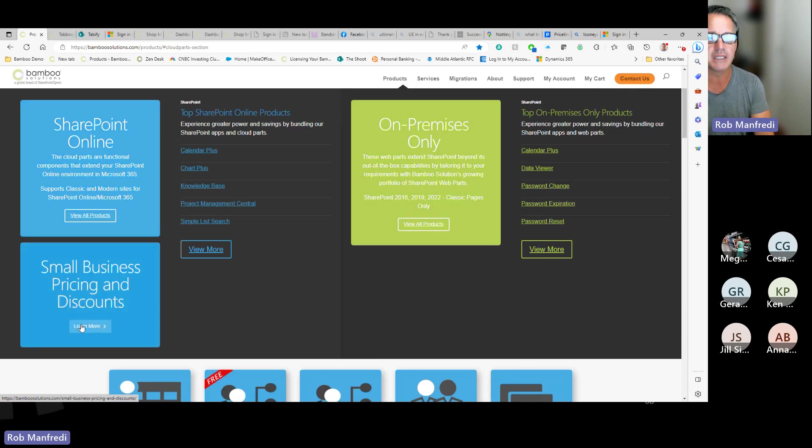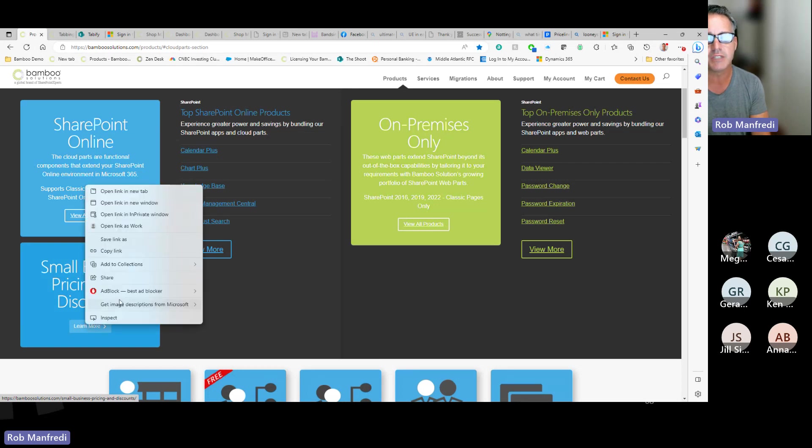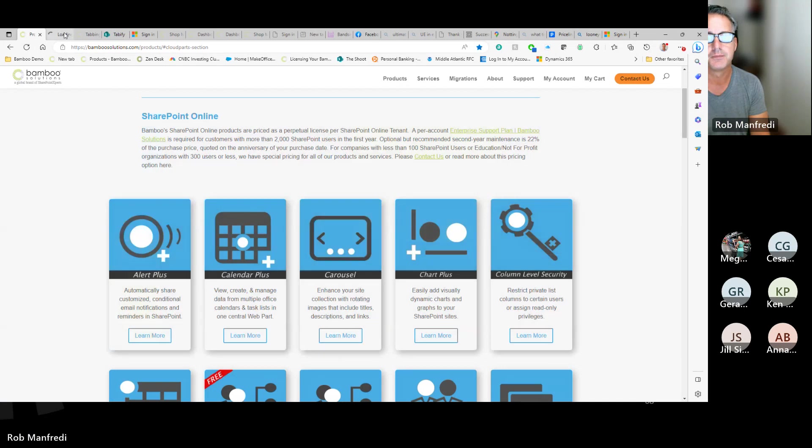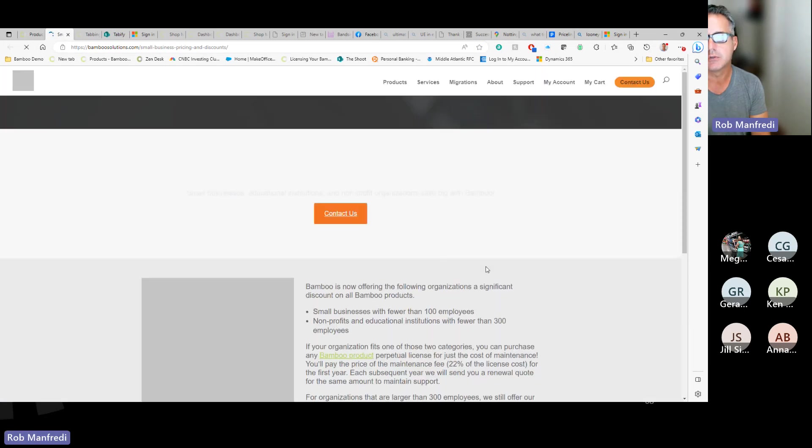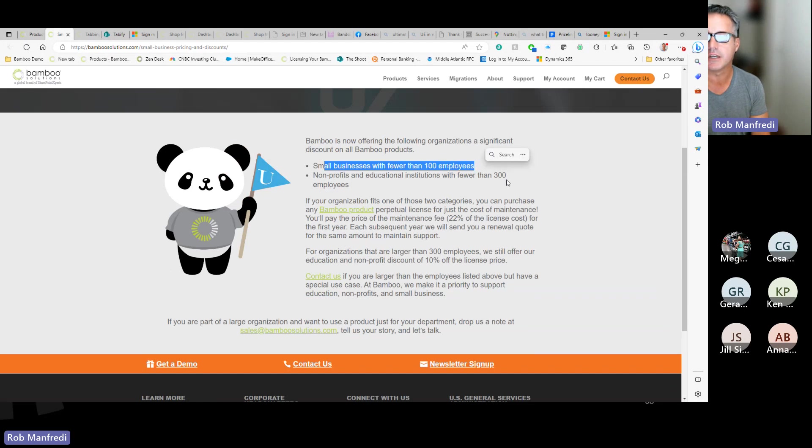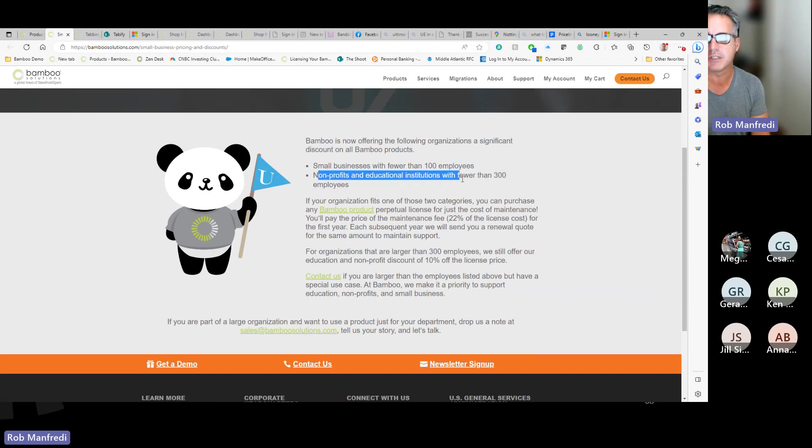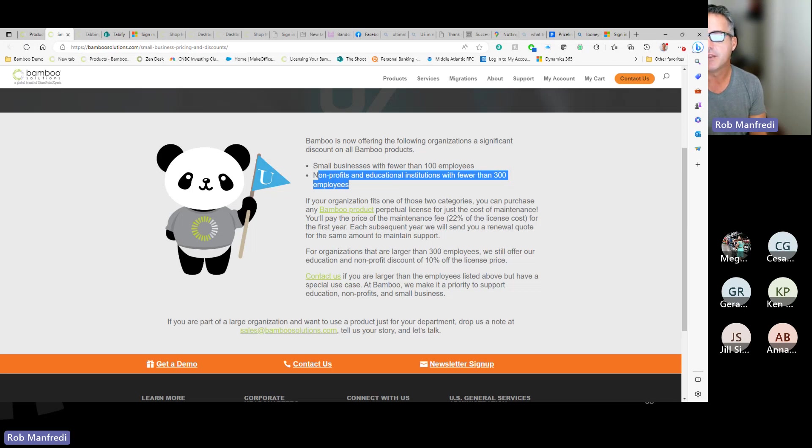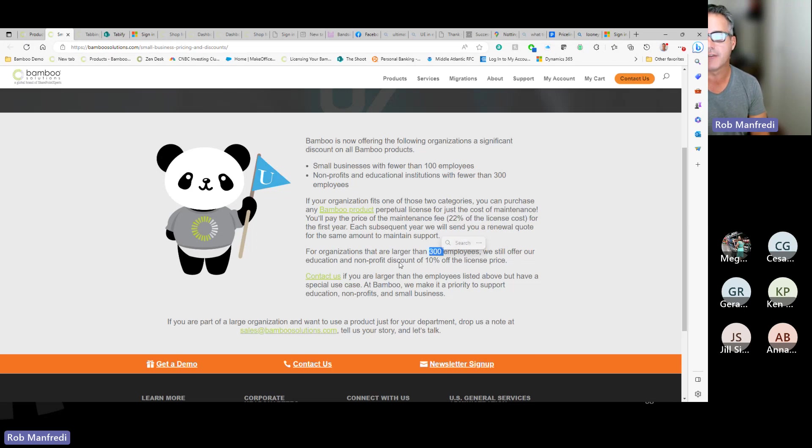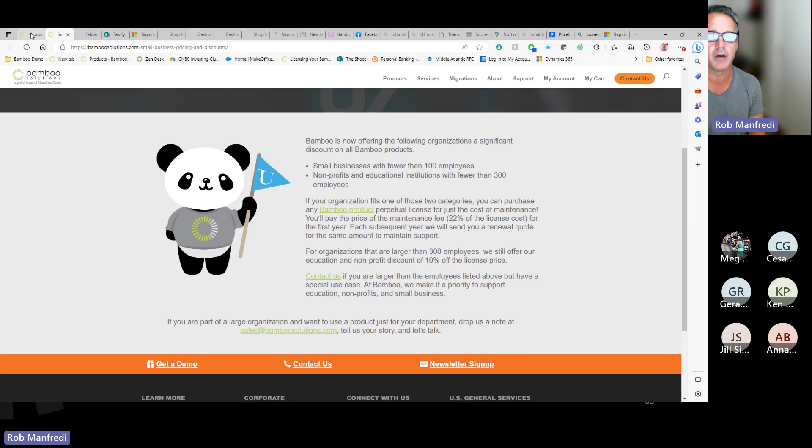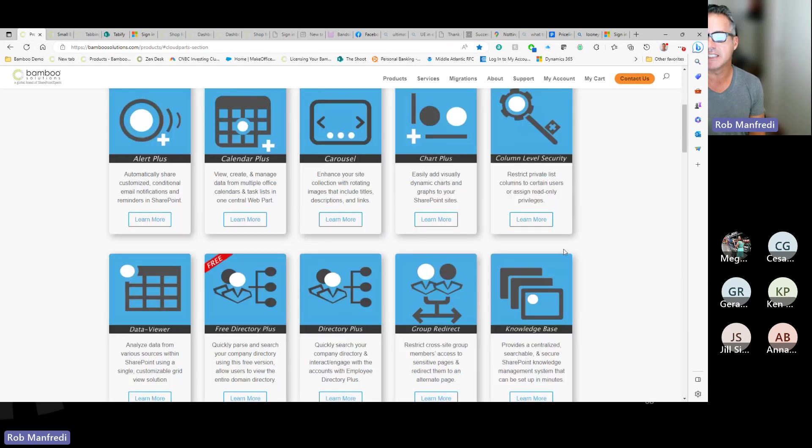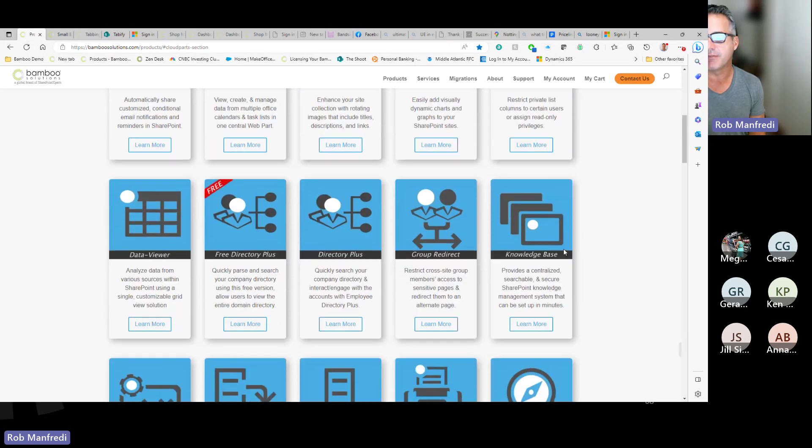We don't need to focus on those if we're interested in SharePoint online. We do have a big link here to our small business pricing and discounts. So if we do take a look at that, this is where we show that if you are a small business with fewer than 100 employees or not-for-profits or educational institutions with less than 300 employees, the actual price is the maintenance cost. Contact us to get more information, to get a custom quote. If you're more than 300 people and a not-for-profit, we do have not-for-profit education pricing as well.